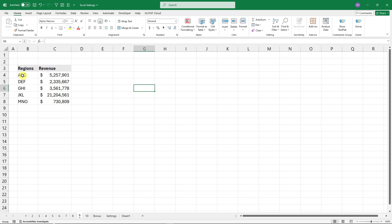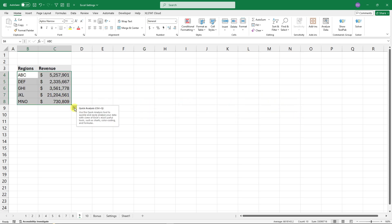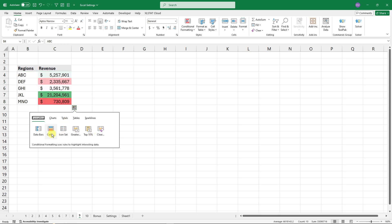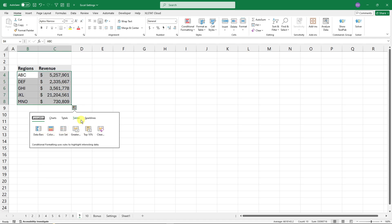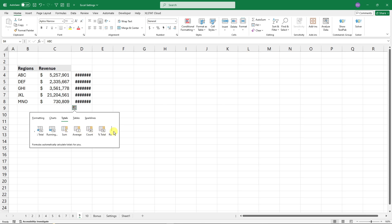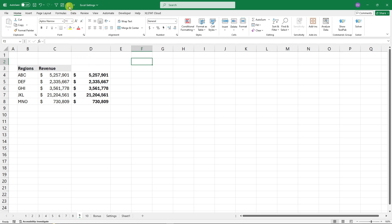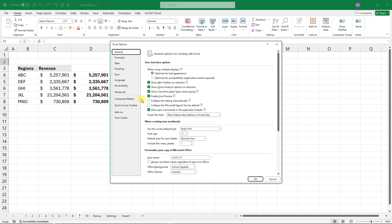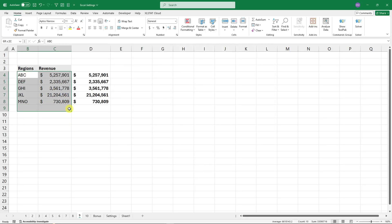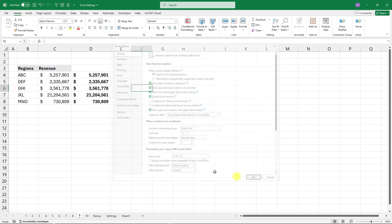For the next feature: when you select a data set, a Quick Analysis button appears. It offers formatting options like data bars, color scales, and icon sets, plus Totals such as running sum, percentage, and running percentage — very useful. If you don't want it showing up, go to Options, General, and uncheck 'Show Quick Analysis options on selection.'